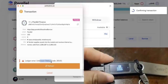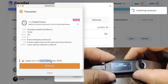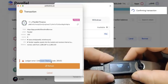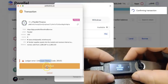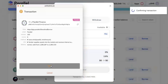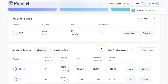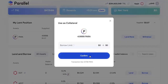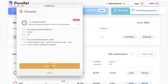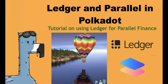What you need to do is go to the Ledger and review the transaction. You need to make sure this is correct. Click Approve. Now you can refresh and sign on the Ledger. Done. You have successfully lent your Parallel token. Same thing if you want to add collateral — you need to sign on your Ledger. All operations need to be done on your Ledger wallet.